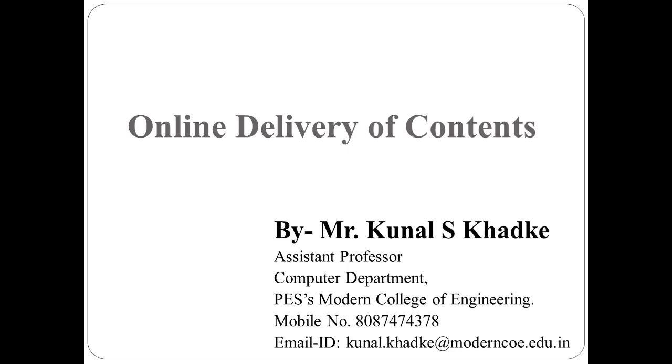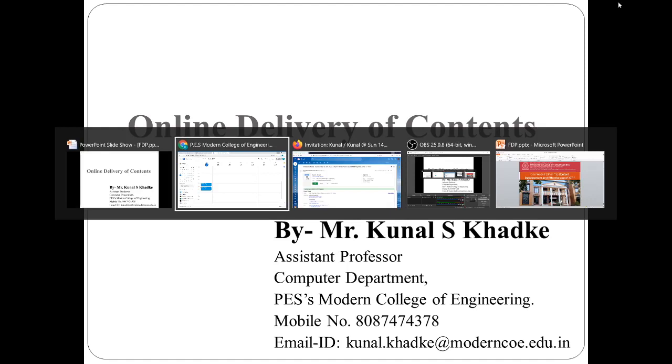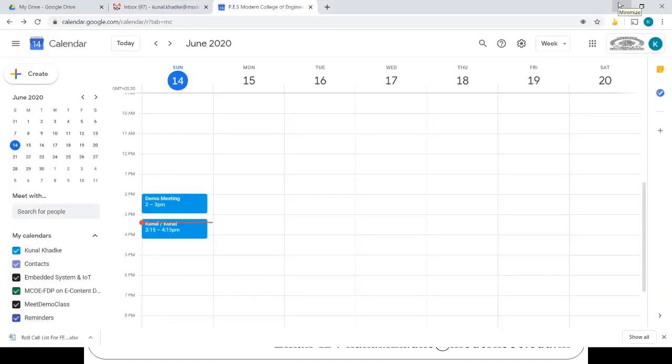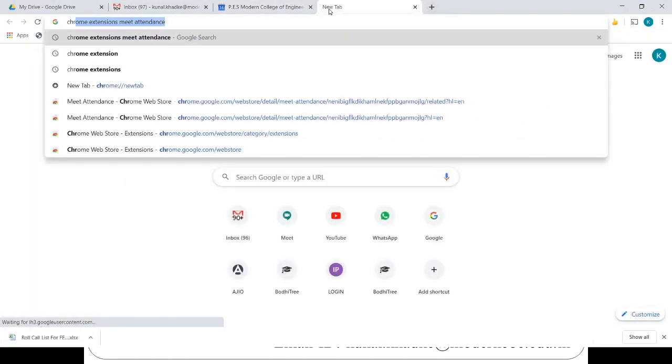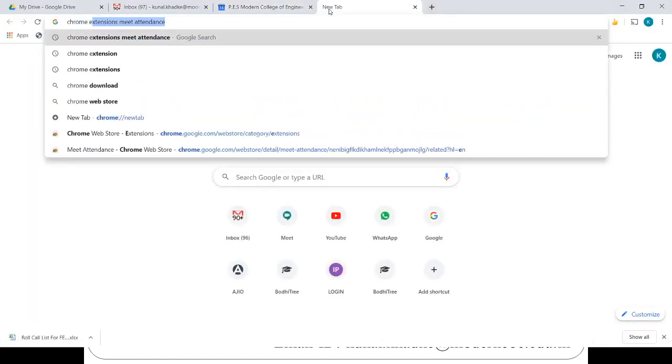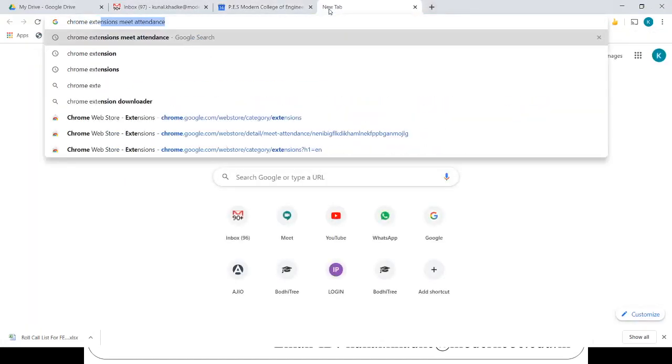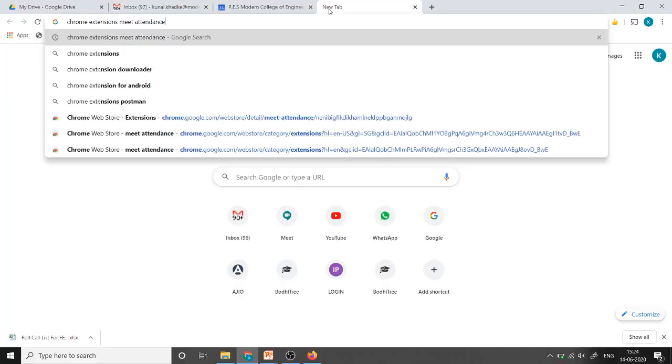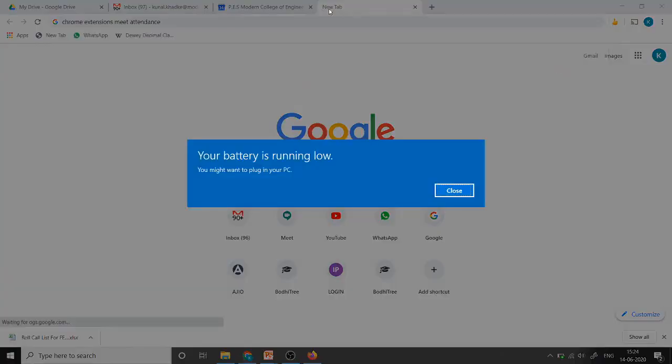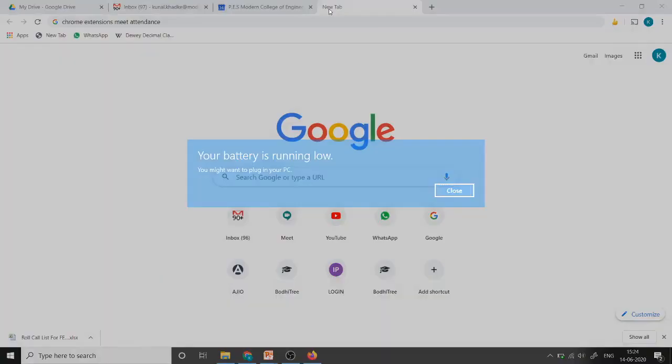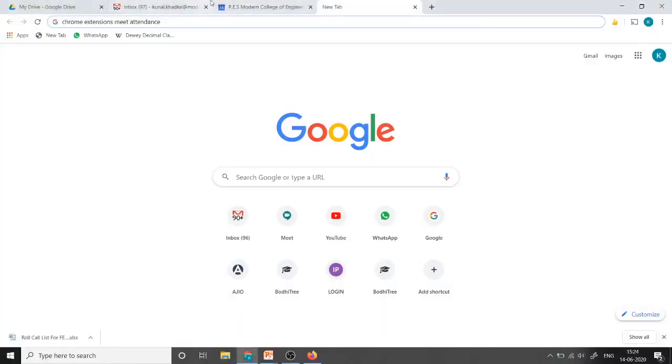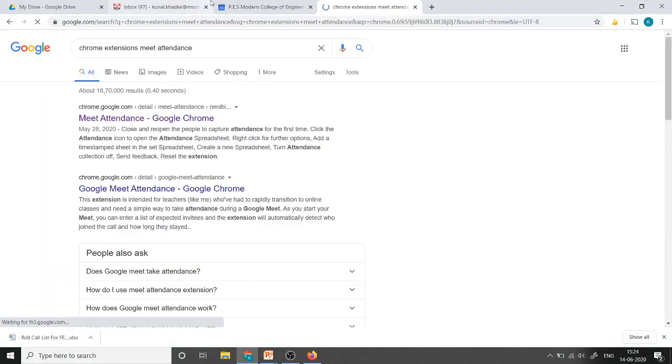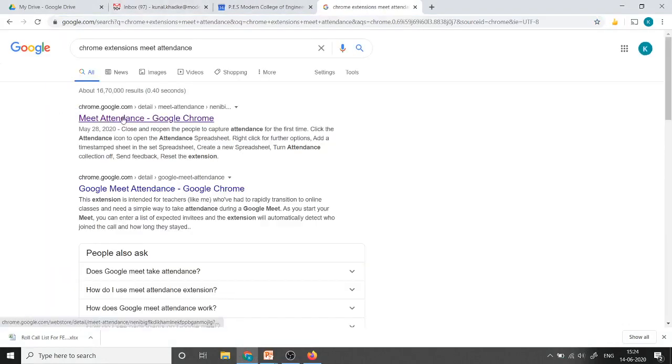Today in this video we are going to see how to take the attendance of participants in Google Meet. For that we require Chrome as a browser. In Google, just search for Chrome Extension Meet Attendance, enter and select this first URL.